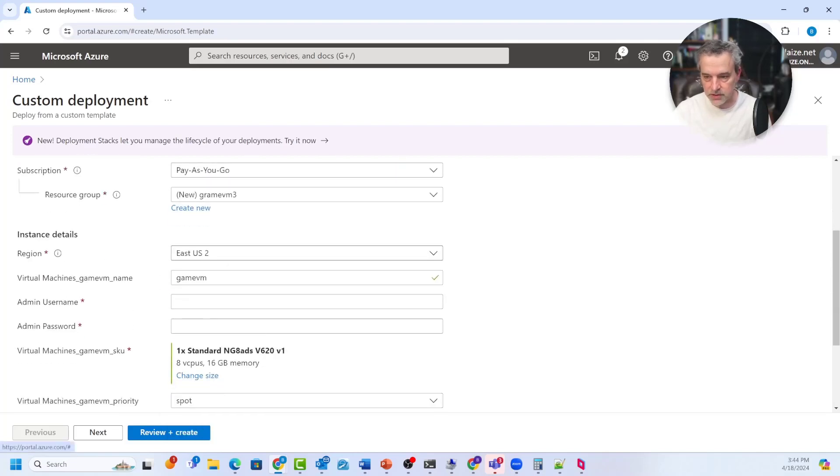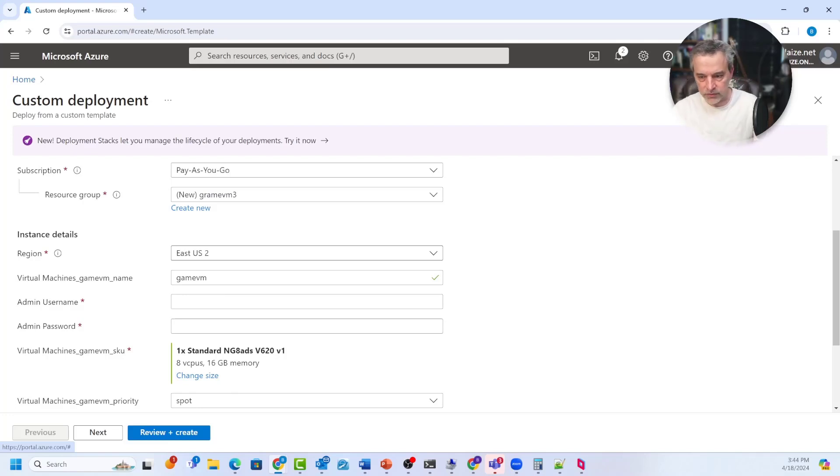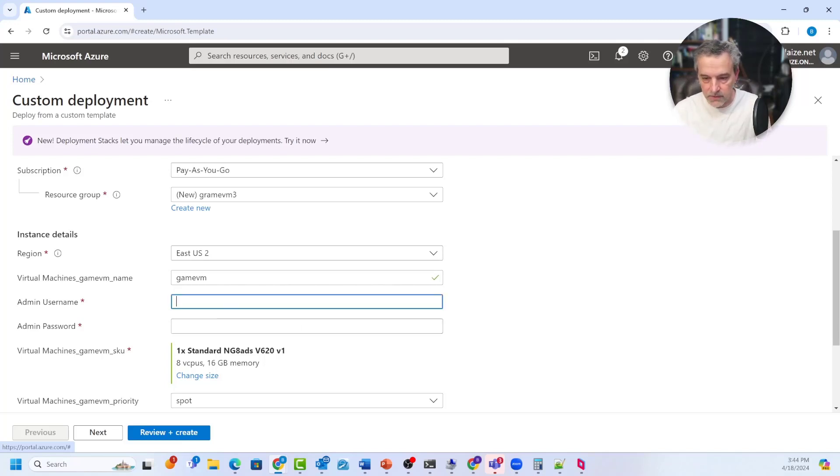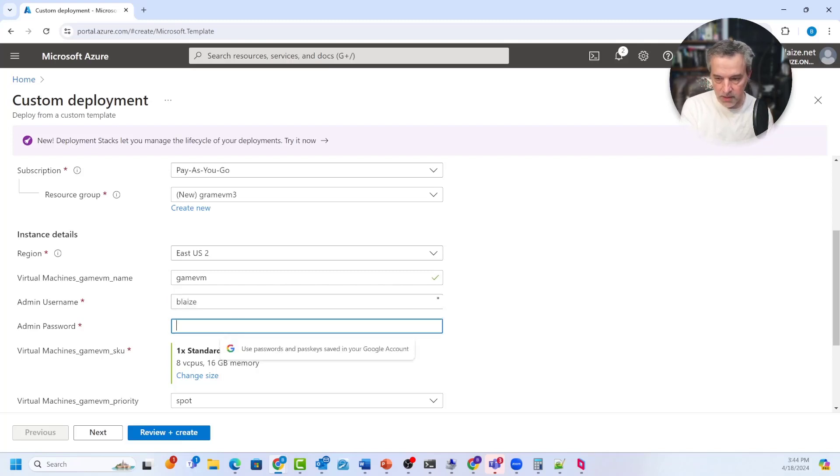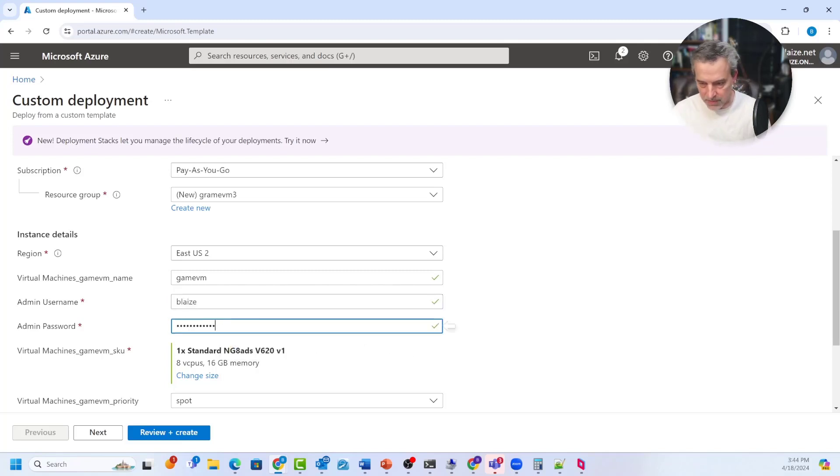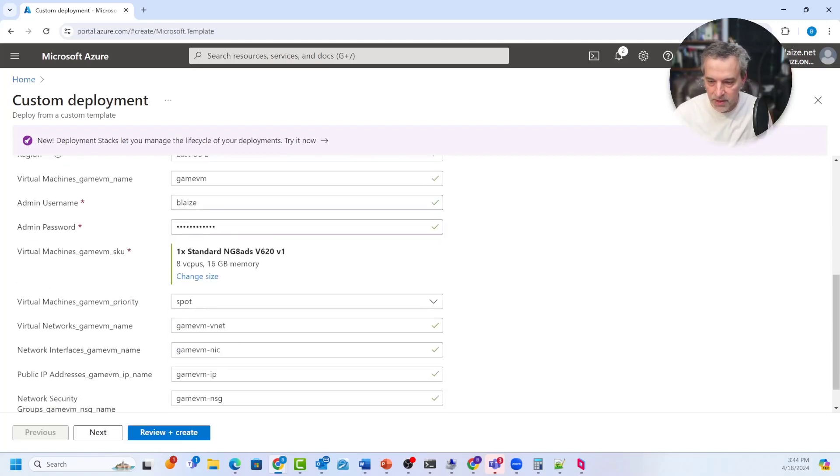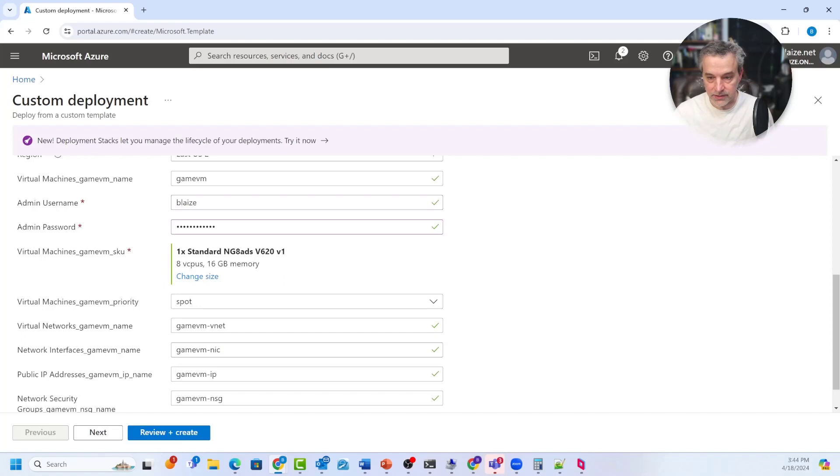Make sure it's in East US 2 or West US 3 or some region where these are supported and they're constantly changing that. So you'll have to check what regions are available for this particular series of VMs. You want to give it a username and then a password. The username and password have to match the criteria. And I think it's 12 characters for the password, the admin username can't be admin. It's gotta be something else other than that.